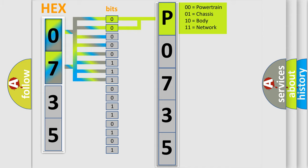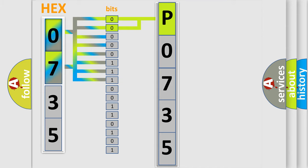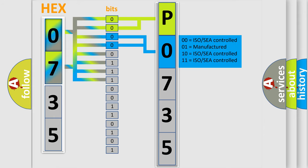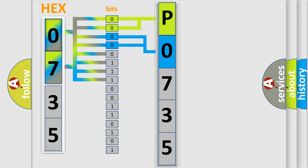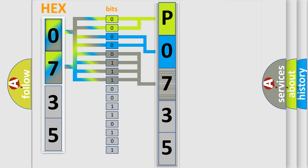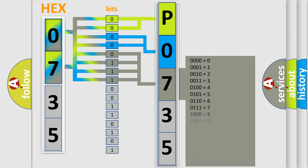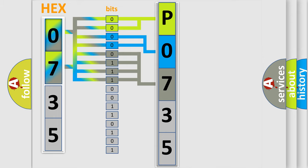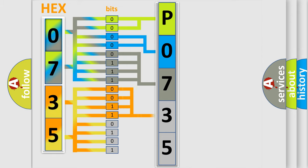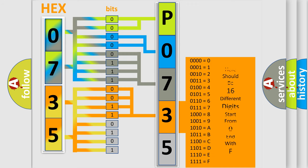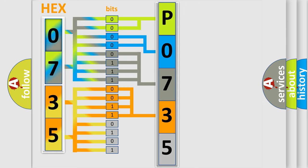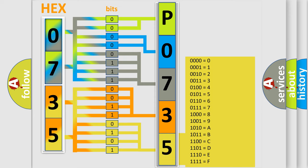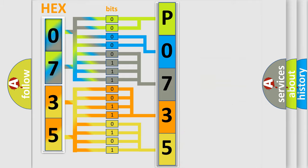By combining the first two bits, the basic character of the error code is expressed. The next two bits determine the second character. The last bit styles of the first byte define the third character of the code. The second byte is composed of eight bits. The first four bits determine the fourth character, and the combination of the last four bits defines the fifth character. A single byte conceals 256 possible combinations.